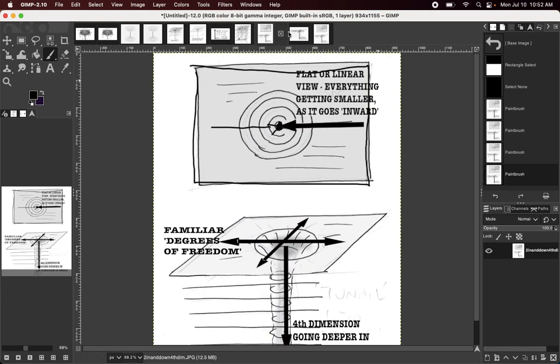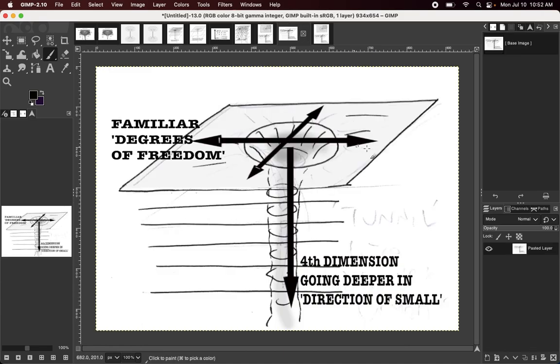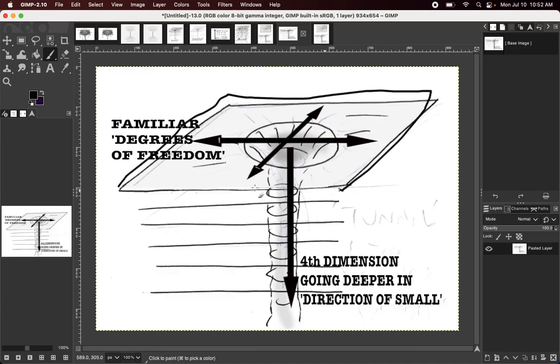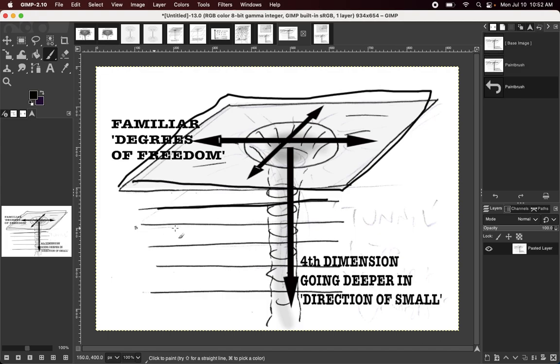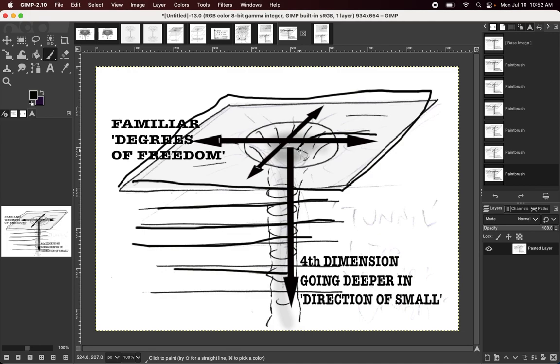But, if we look at it as a field of space with deeper fields underneath, then we can see that when we're going smaller, at some point we start to go deeper, instead of inward...